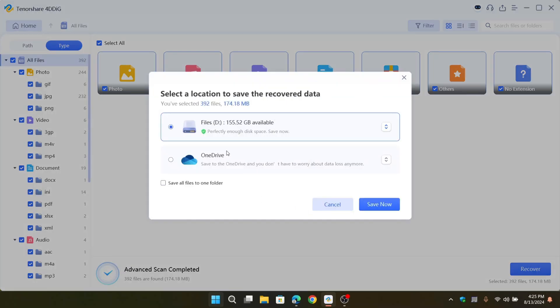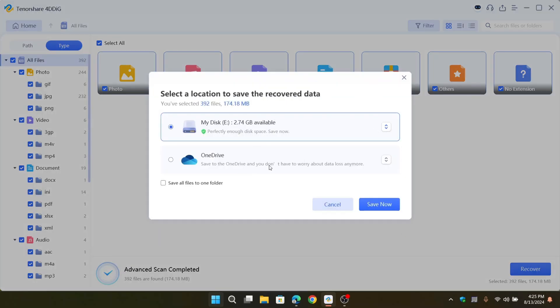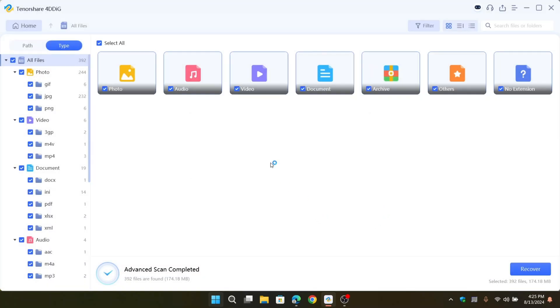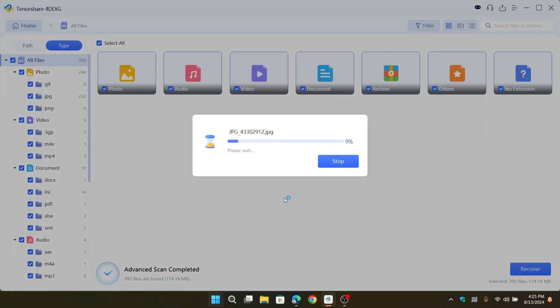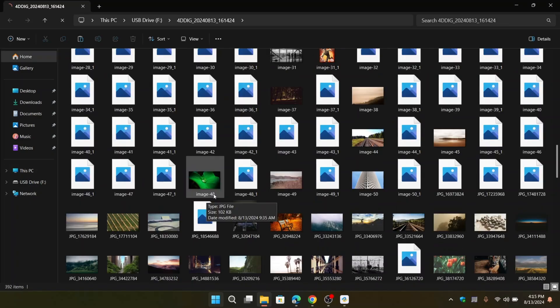Select the location where you want to recover files. Or you can even save the recovered data to OneDrive. Select save now. Select recover only. It starts to save all your recovered files to the assigned path. And finally, you can see all files successfully got recovered on different file type folders.